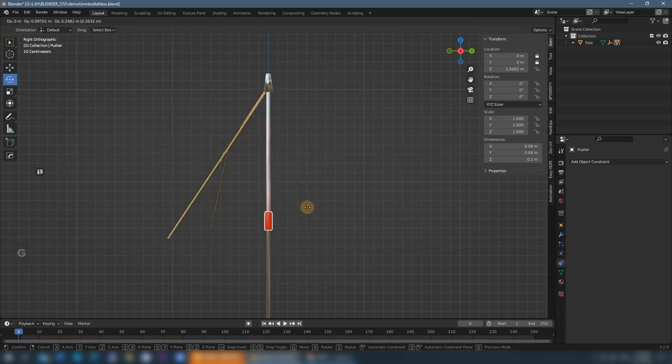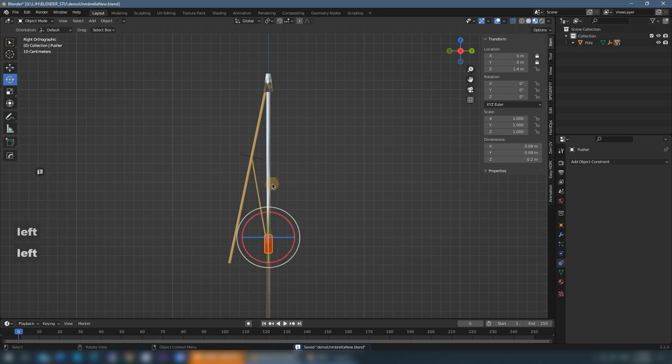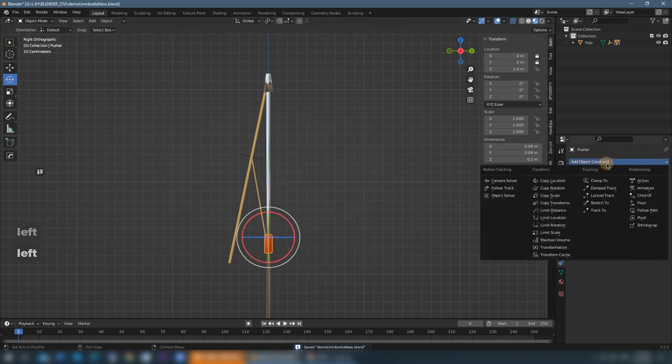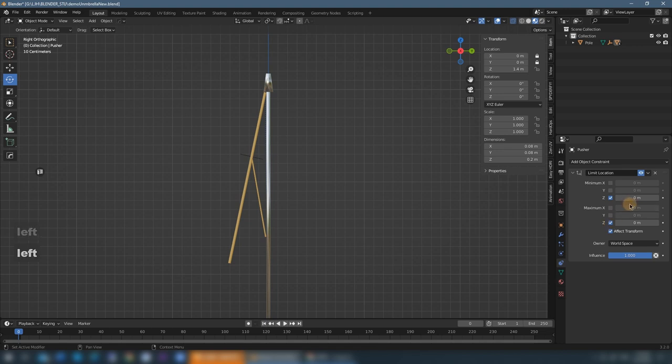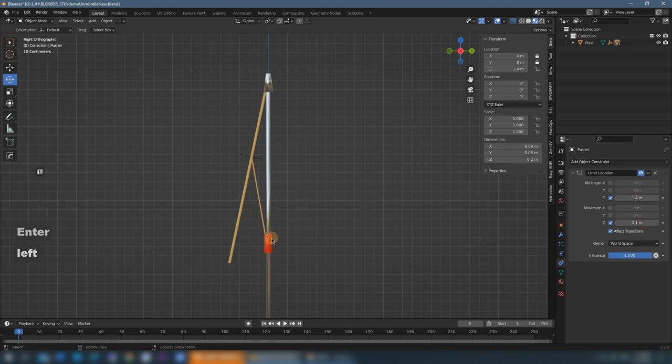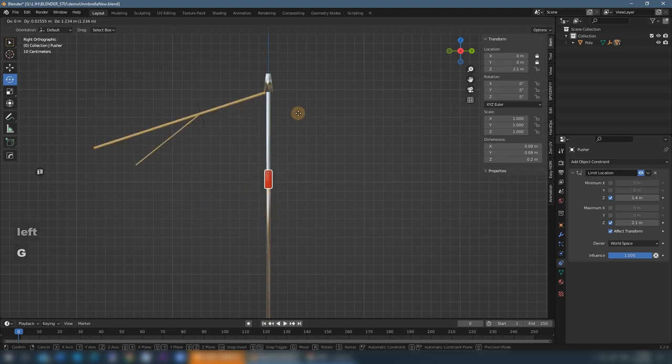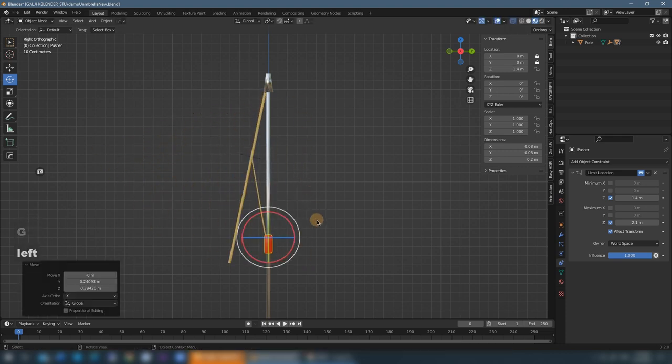But we will limit the pusher between 1.4 and 2.1 in the Z direction. We can use this limit location constraint. So check Z direction and affect transform. For the lowest is 1.4 and the highest is 2.1. Now we limit the movement of the pusher. It won't go anywhere else.